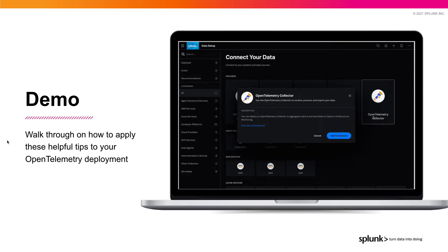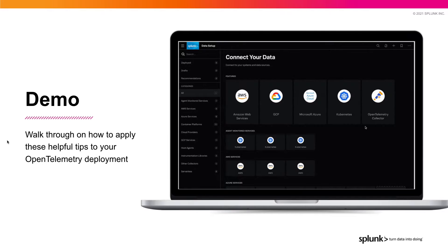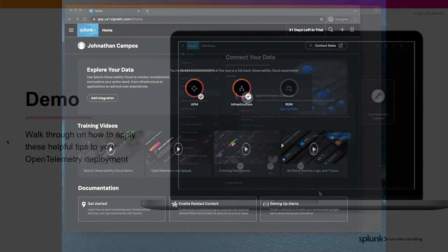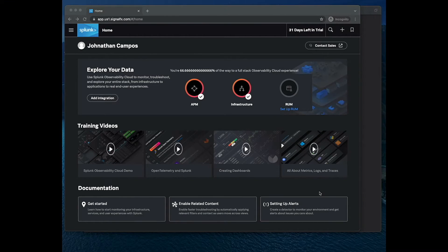Now let's walk through a demo on how to apply these helpful tips for a successful OpenTelemetry collector deployment, starting with tip number one.